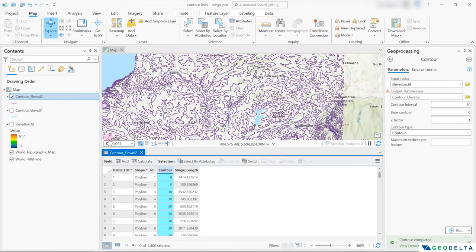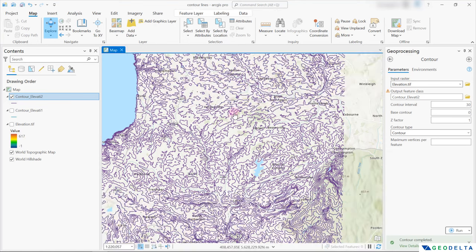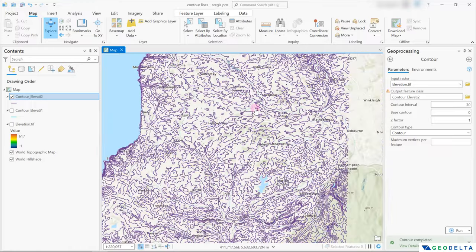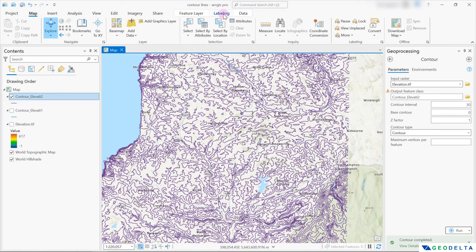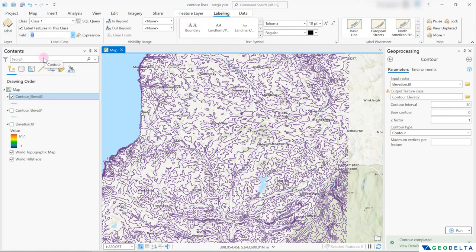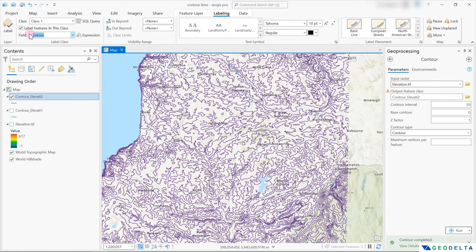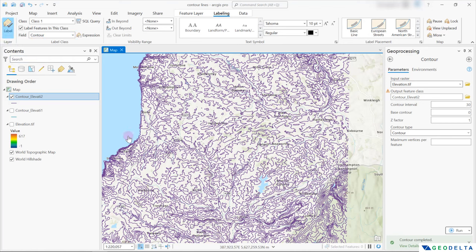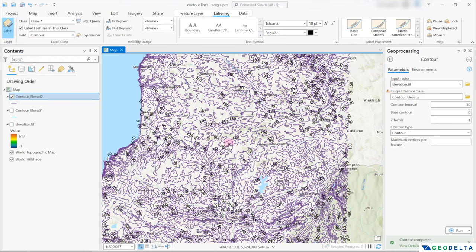And if you would like to have labels displayed on this map, while this layer has been selected, you can basically head over to Labeling. And over here as the field, you can select Contour, because again, remember, contour was the field heading under which all the contour values were recorded. And once you have done that, you can just click right over here on Label. And that'll basically display the labels.